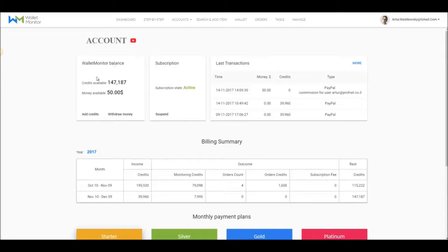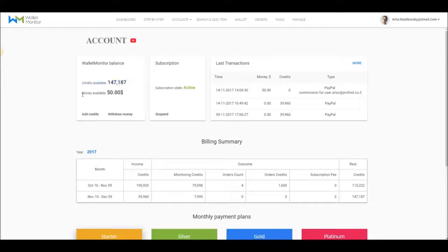Wallet Monitor Balance. Here you can see the amount of available credits that you bought and the available money that you've earned through the affiliate program.